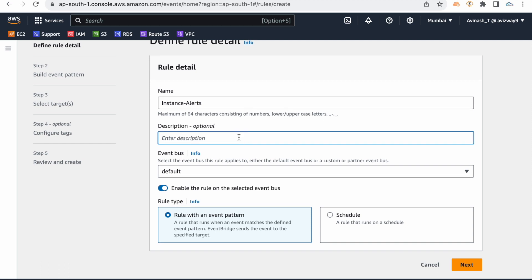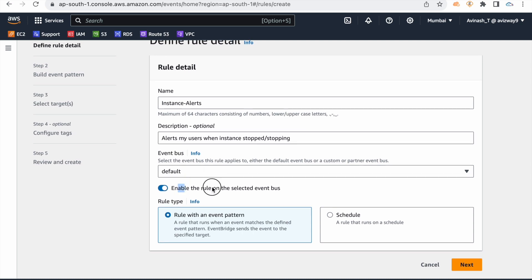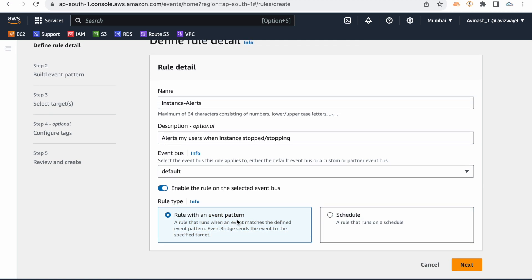Add a description: 'Alerts my users when instance is stopped or stopping.' Enable it. Select Rule with Event Pattern — this is time-based or cron-based for schedule, but here we select Rule with Event Pattern. Click on Next.